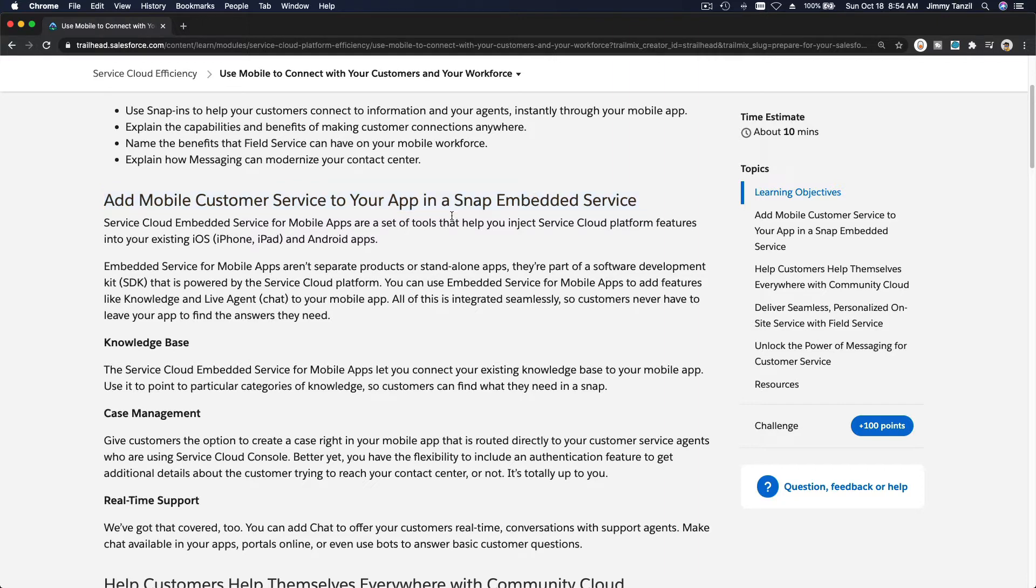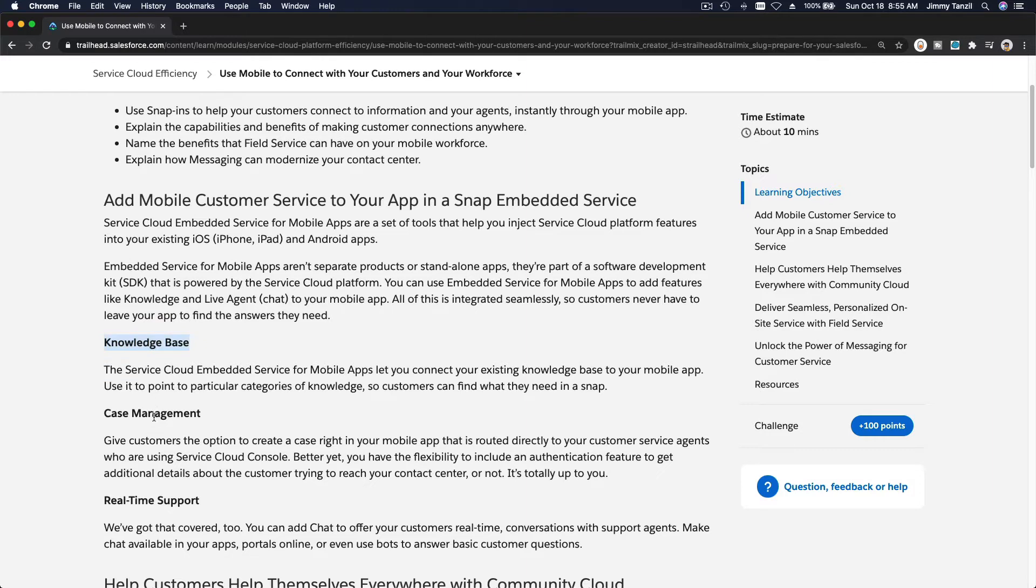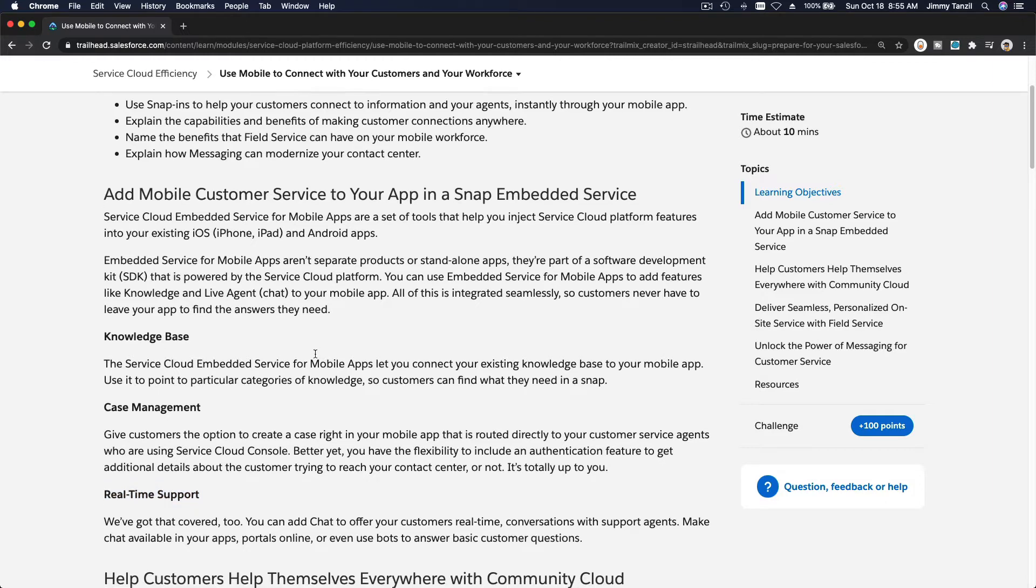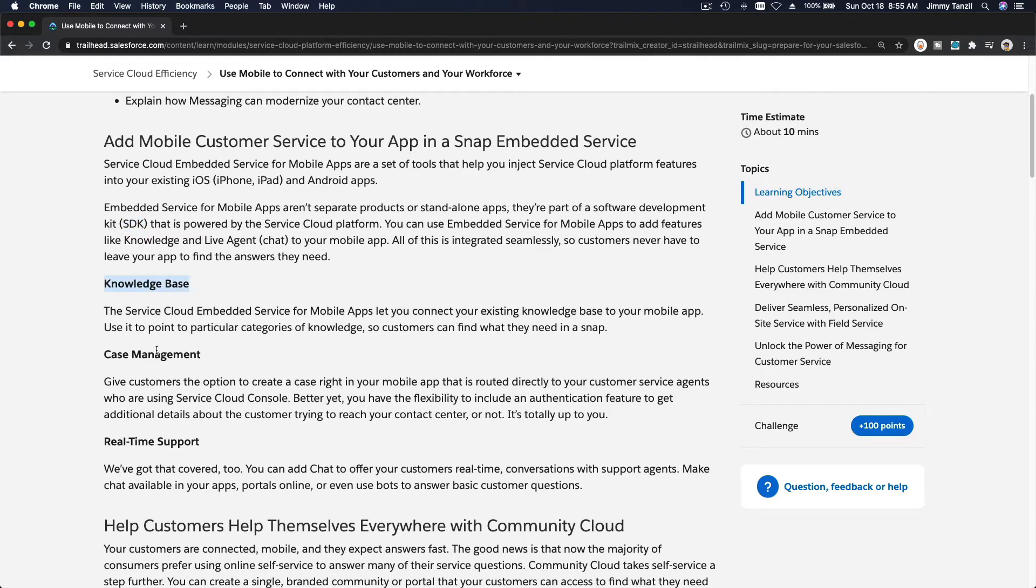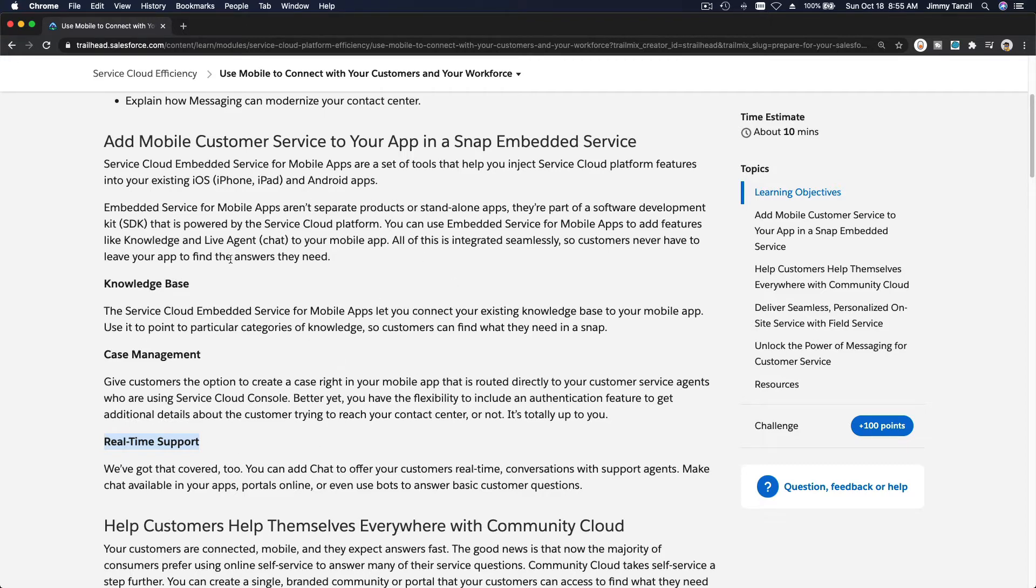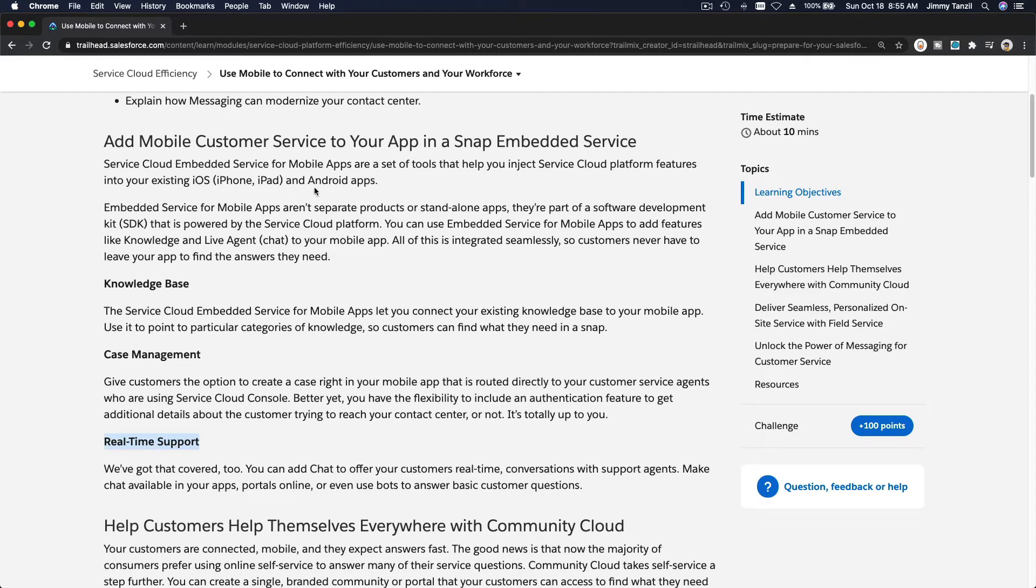Now you can add to your app Salesforce knowledge base and case management, real-time support like with chat. How can you do that? You do that using Salesforce SDK. And then you can integrate these three points of contact. So on your existing app, please keep in mind, you don't have to rebuild or build a brand new app just to provide knowledge base, case management and real-time support.